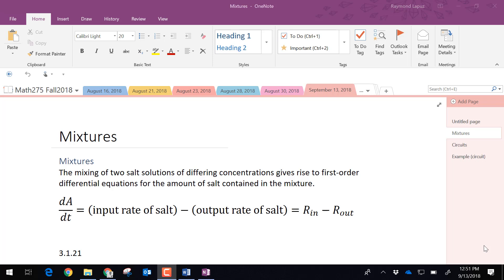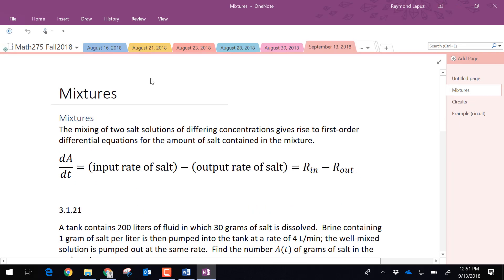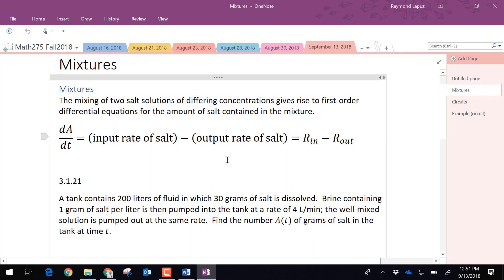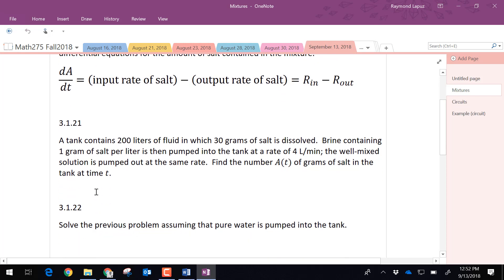These are word problems. What we want to do is be able to set them up, and now that we can set them up, we should be able to solve them because we know how to solve a few of these already. For mixture problems, we're looking for A as the amount of salt or some sort of solution. Mixing two salt solutions with differing concentrations gives rise to first order differential equations for the amount of salt in the mixture.